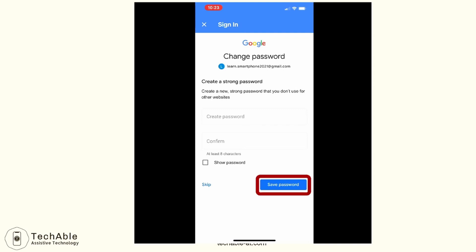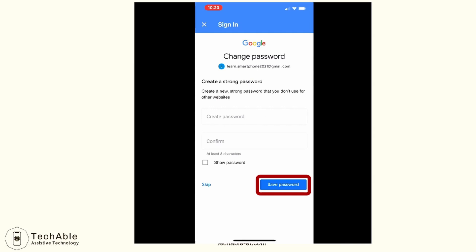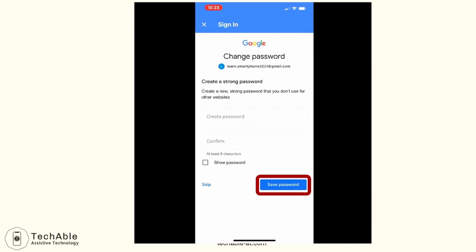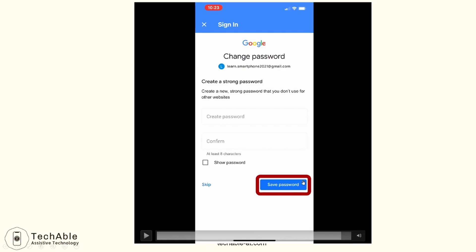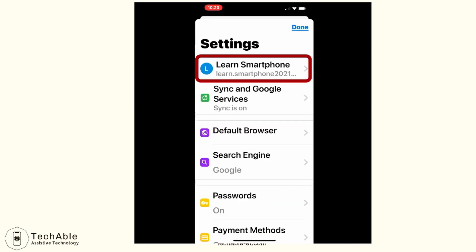Then it takes you to the page where you can create a new password. Type in a new password in the first box, then type it one more time in the second box to confirm. Then tap Save Password. Now I'm logged in with the Learn Smartphone Google account.